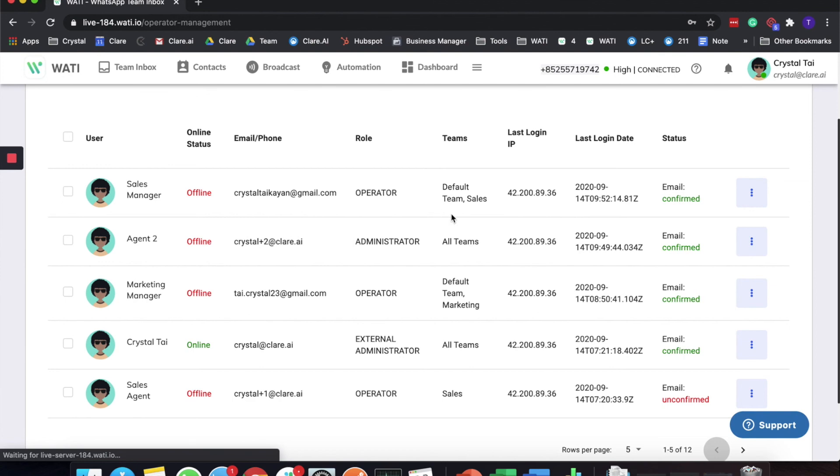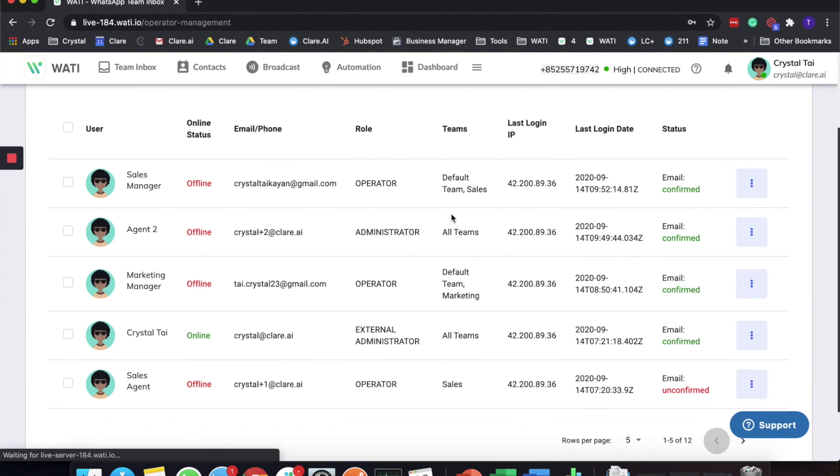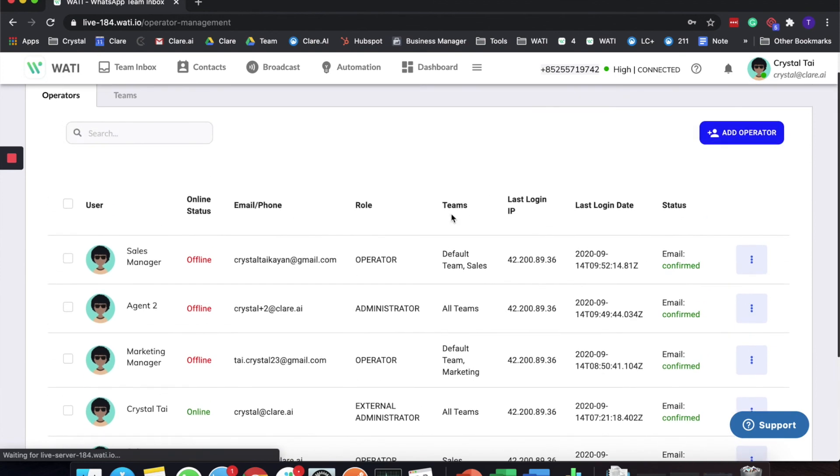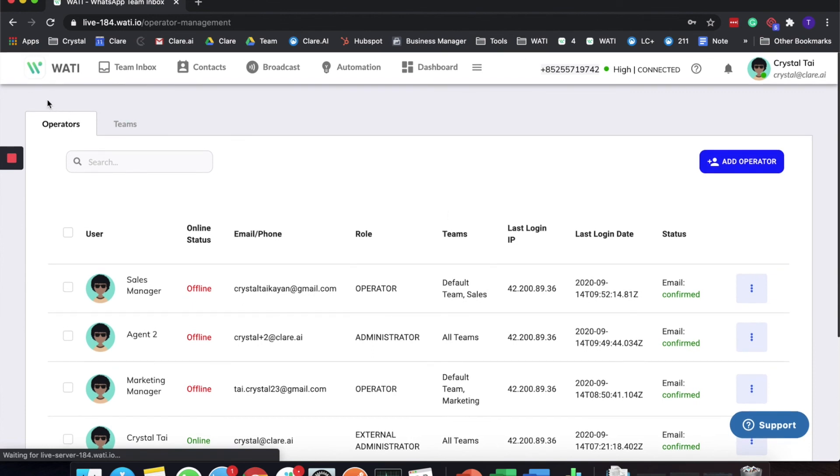I hope this first step is clear about the operator and team concept here in the WATI platform. In the next video, I'll be explaining how you can assign the chat to a certain team.